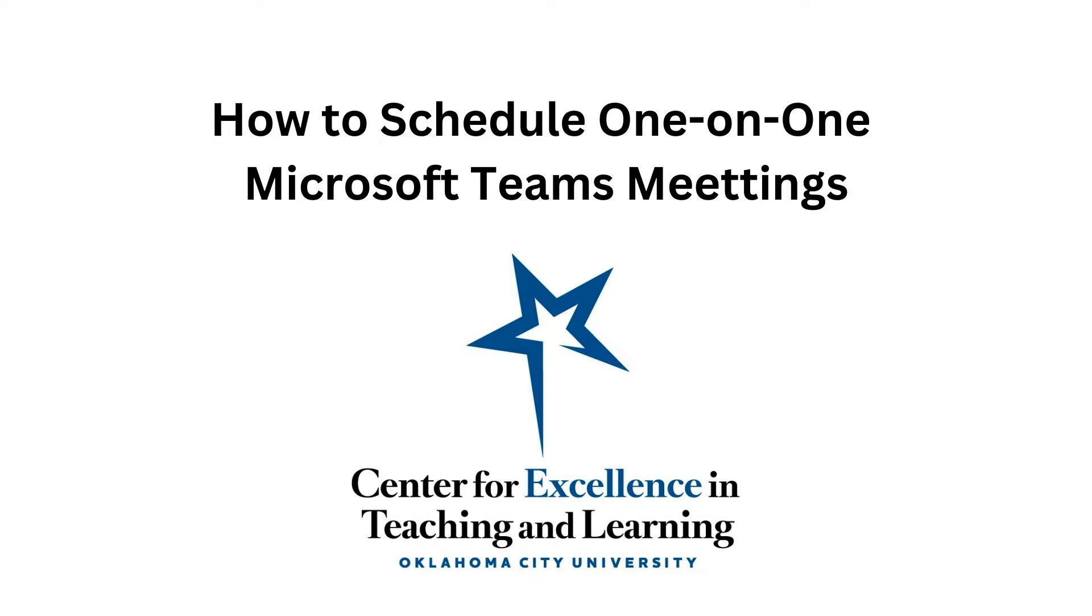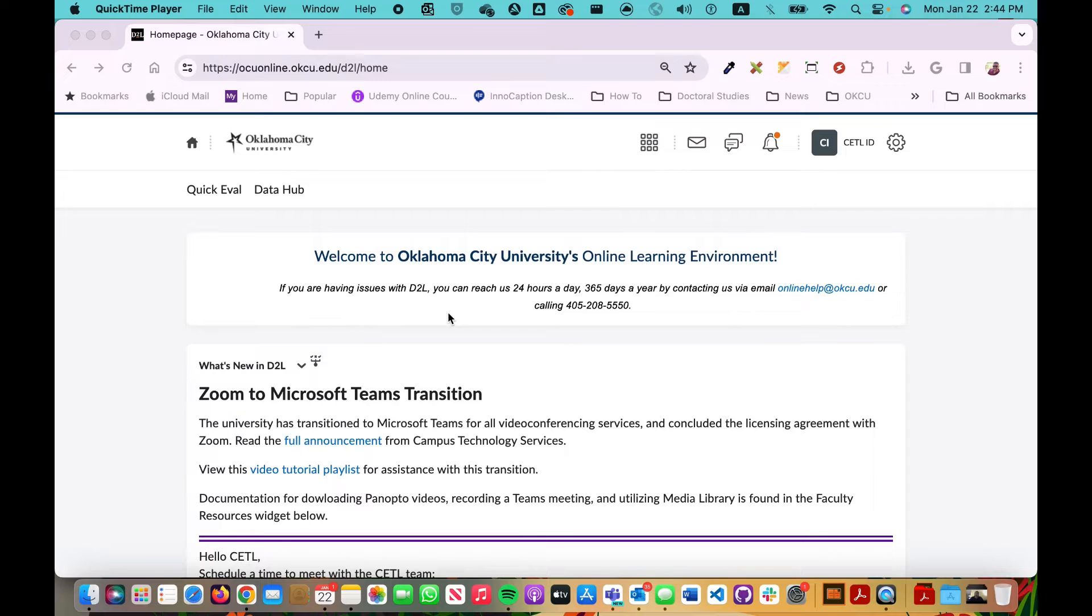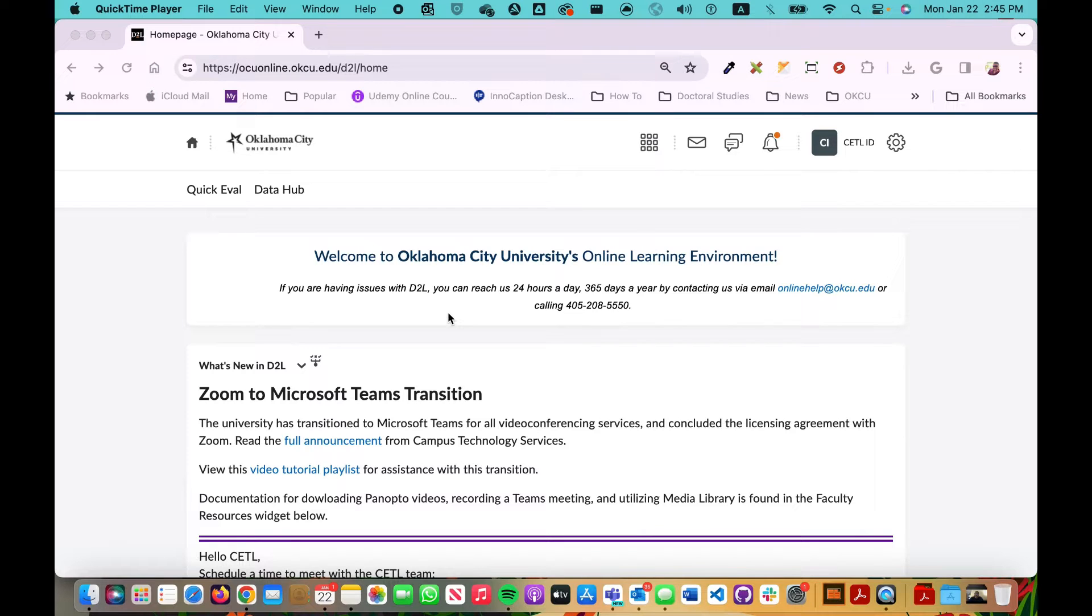Welcome to another video tutorial from Oklahoma City University's Center for Excellence in Teaching and Learning. In this video, I'm going to quickly show you how you can create a one-on-one Microsoft Teams meeting with one of your students.